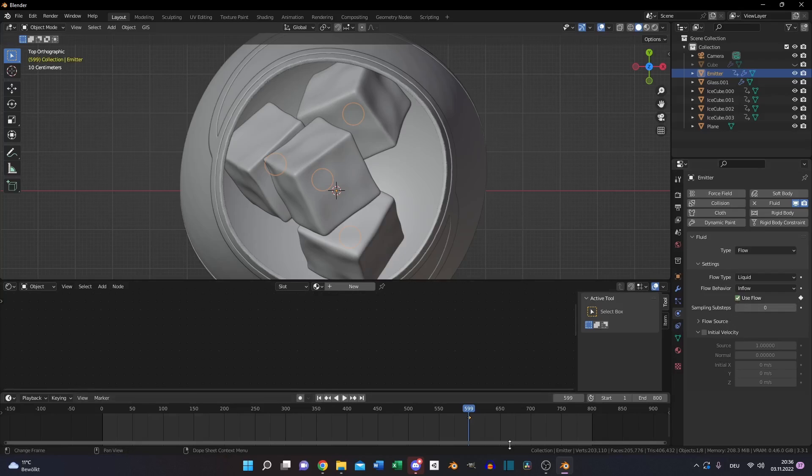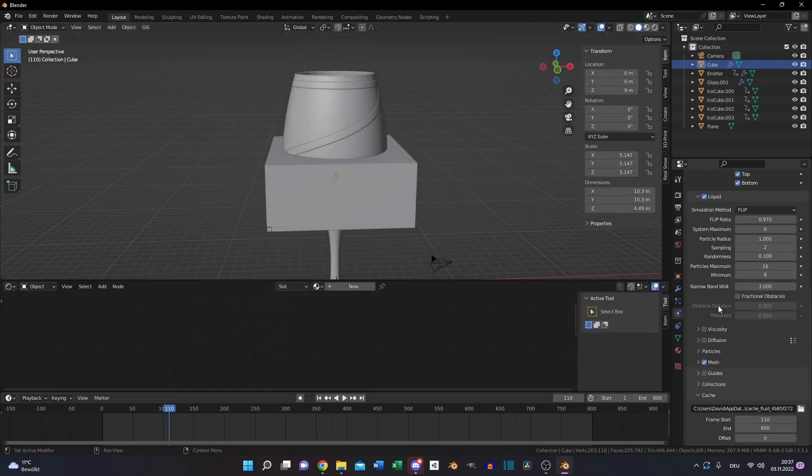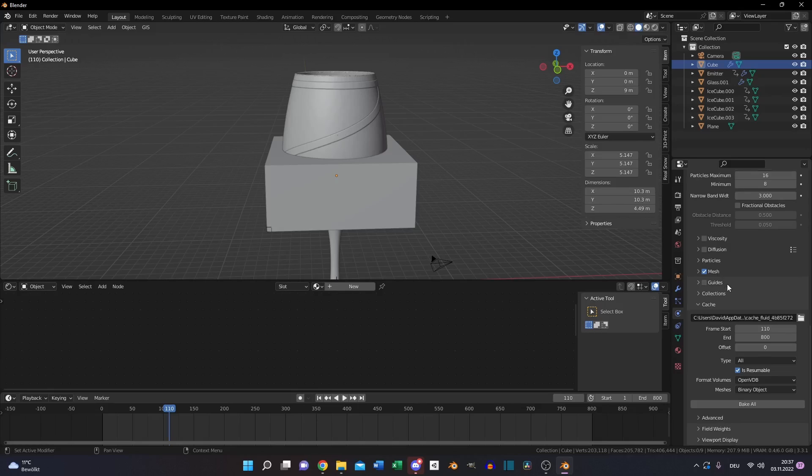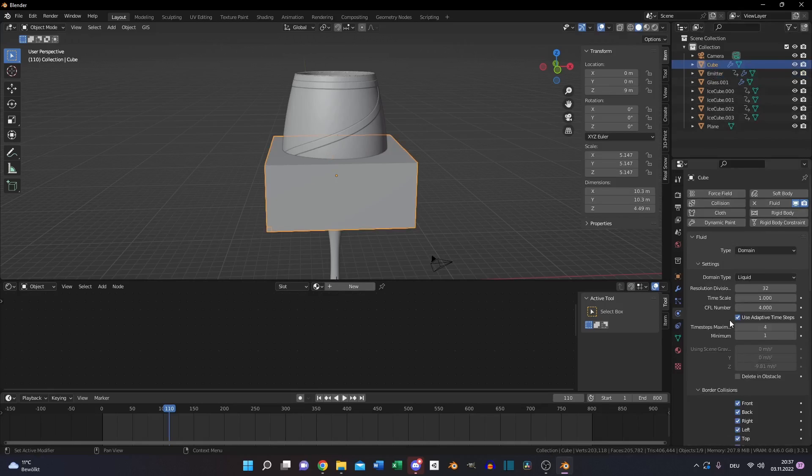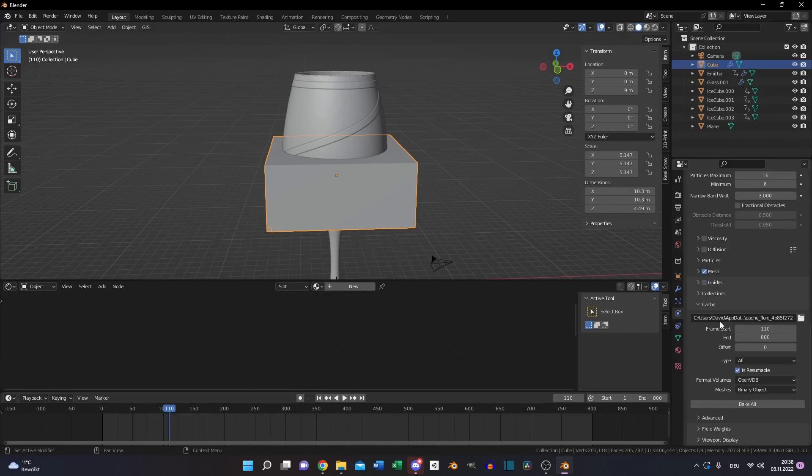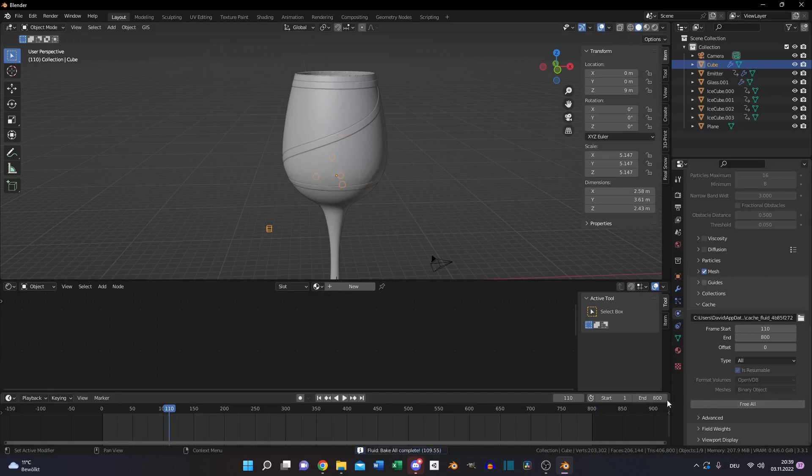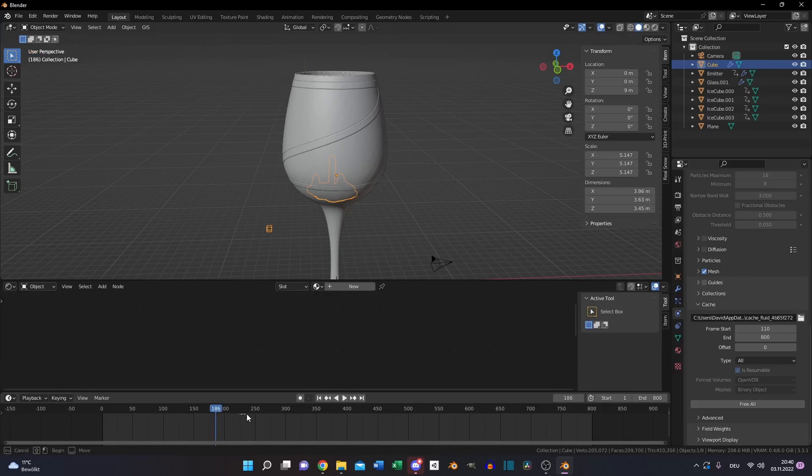For that go to frame 599, make sure use flow is selected, then press I to make a keyframe. Then move one frame forward to frame 600, deselect use flow, press I again to set another keyframe. So the water will stop at frame 600. Select the cube, make sure the mesh is selected, because we want the water emitted from spheres we created before. And if everything is set up correctly, you can press bake all. It will take some time. If you are done, you can see how the water is coming from the spheres and you can imagine how it will look like with higher resolution.